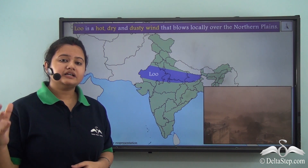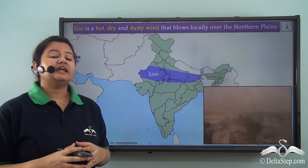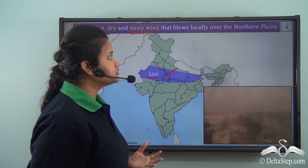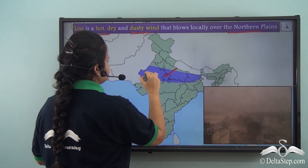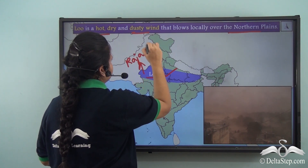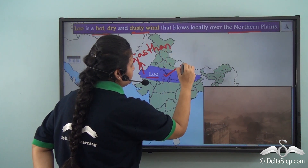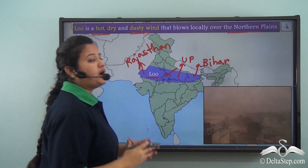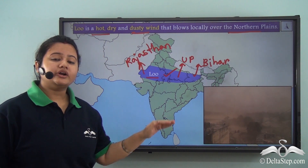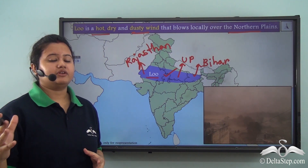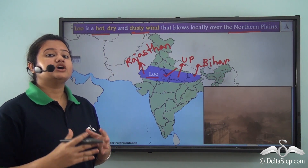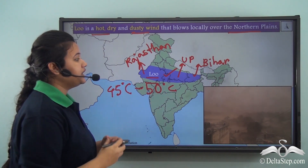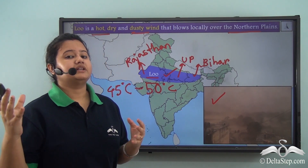Apart from thunderstorms, dust storms are also prevalent during summer months. The dust storms that blow over the northern plains are known as Loo. Loo is a hot, dry, dusty wind that blows locally over the northern plains, especially over the states of Rajasthan, Uttar Pradesh, and Bihar. Being a hot, dry wind, Loo is responsible for lowering humidity to an uncomfortable level and raises the average temperature of these places to about 45 to 50 degree Celsius. In the presence of Loo, summer days become more uncomfortable and intolerable.